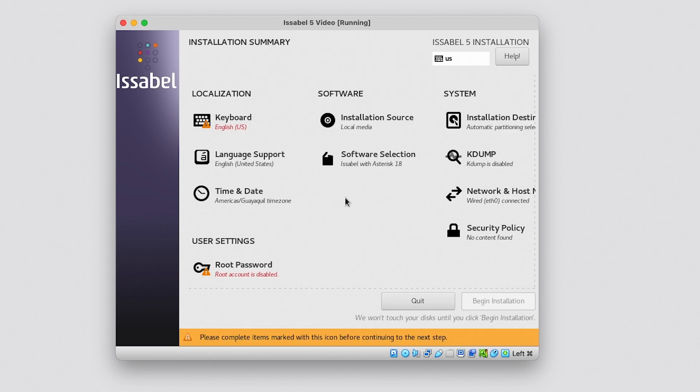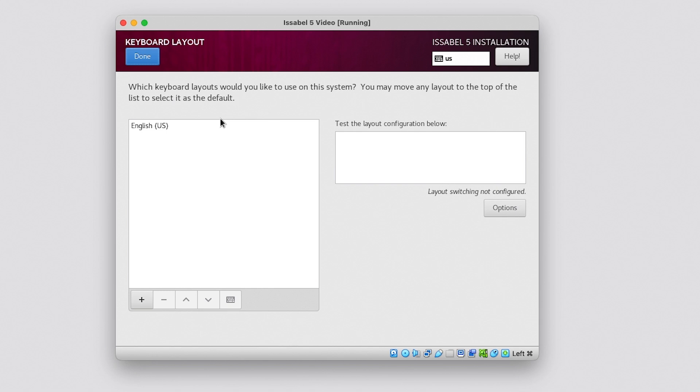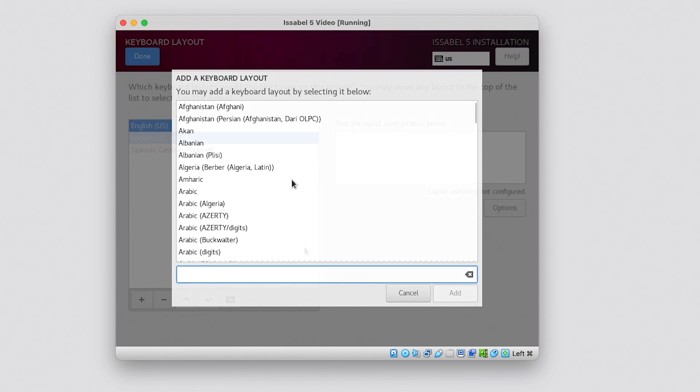We enter a summary screen of the installation where the following parameters are configured: Regionalization, software, system and user settings. Let's start by configuring the regionalization parameters. Click on Keyboard. Select the keyboard you will use for this virtual instance and then click Done.